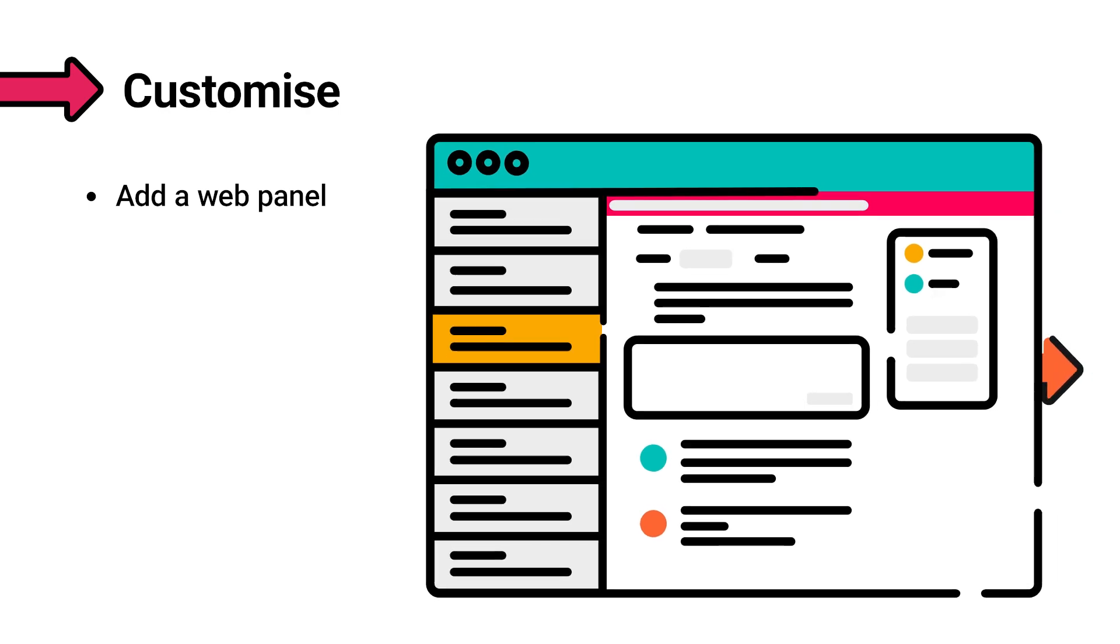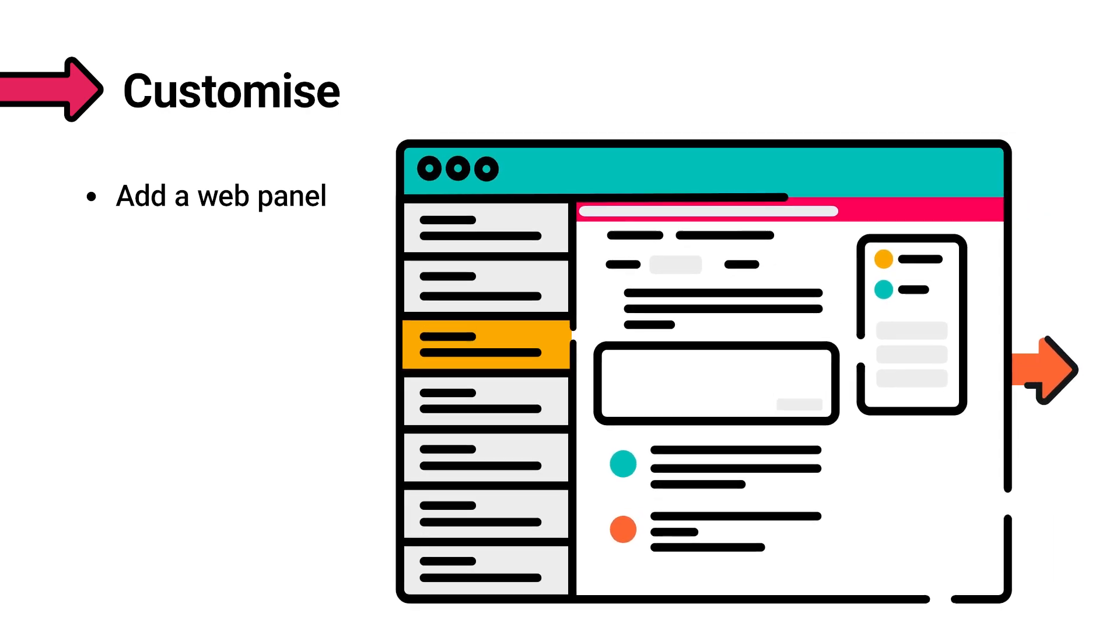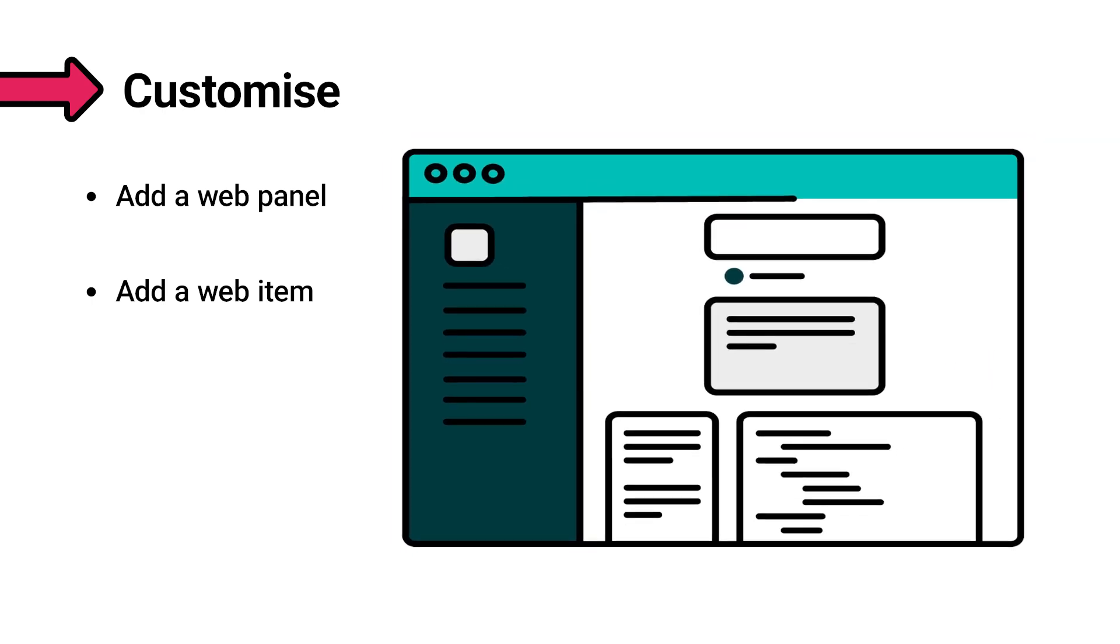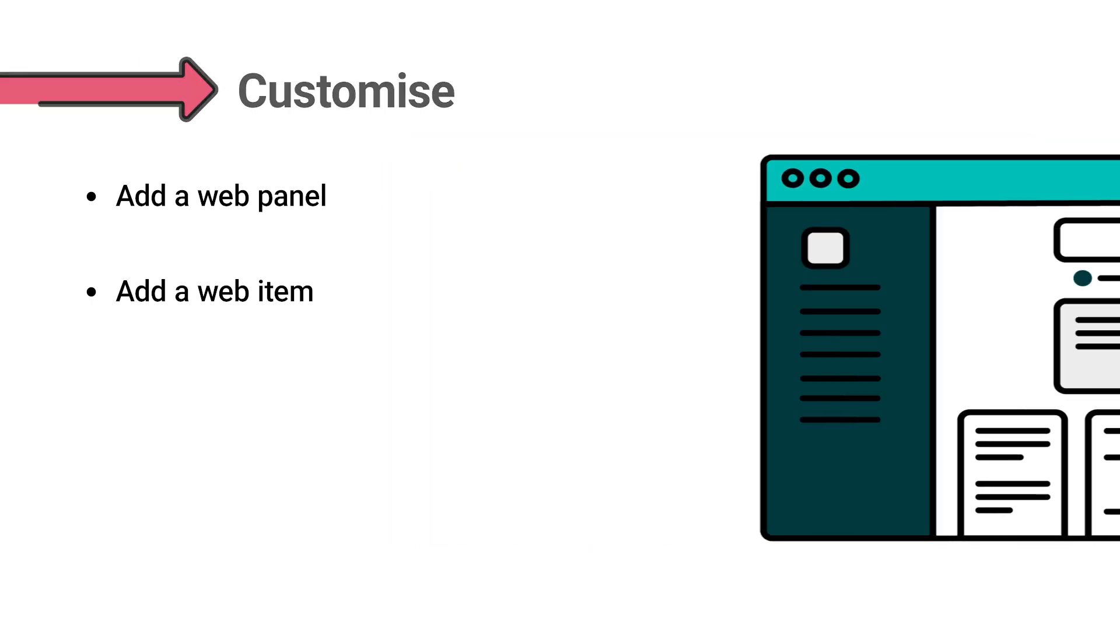If you need to redirect users to another page, add a web item, like a link or a button, to any location in your instance.